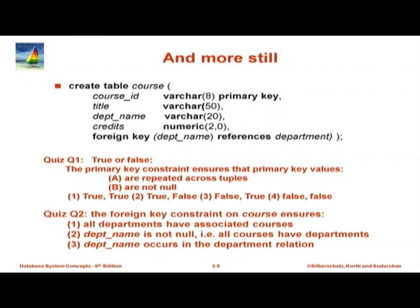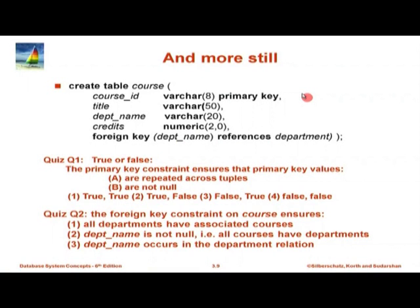So the primary key has only the remaining attributes — not grade. Then you have foreign keys where id references student, and the four attributes course_id, section_id, semester, year reference section. There are one more course table and a couple of quiz questions here. I will let you work through these quiz questions and I will stop and take questions from you. There is a question about whether a foreign key can be null and why.